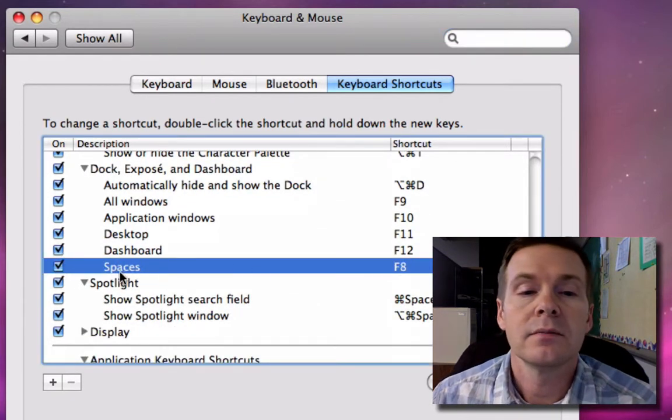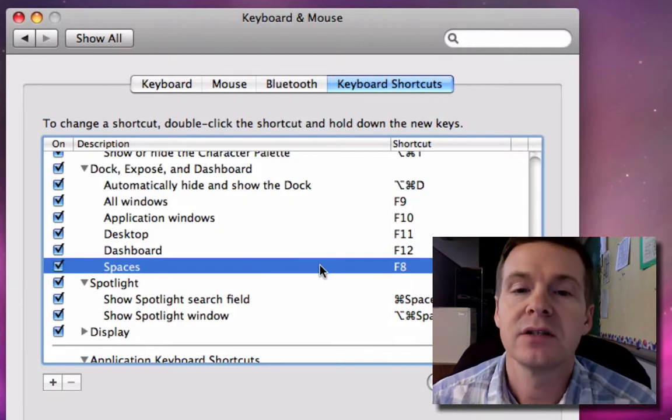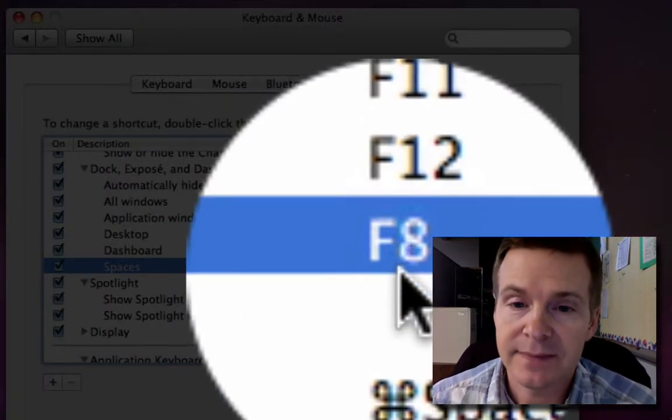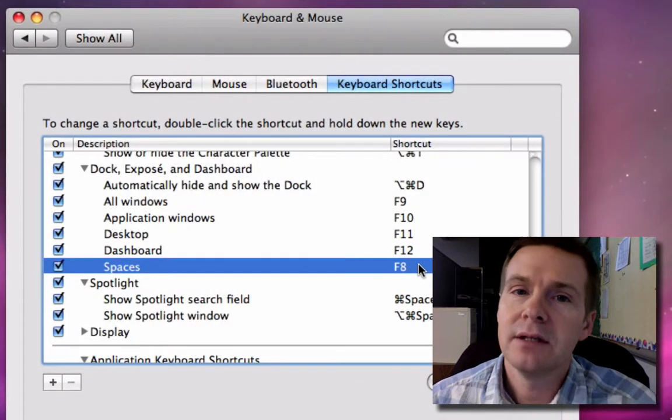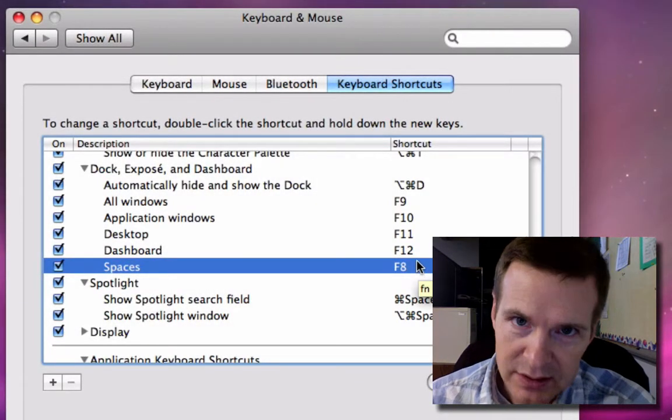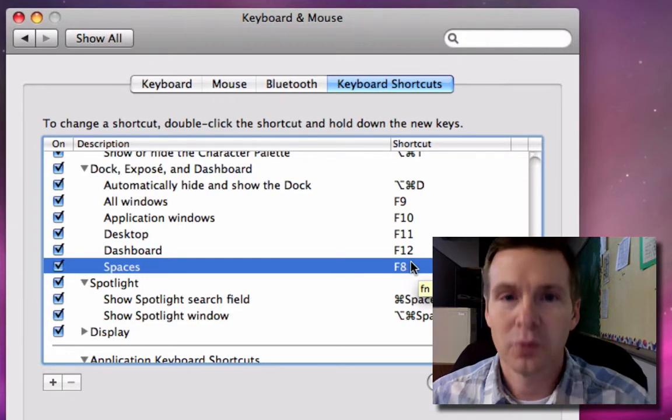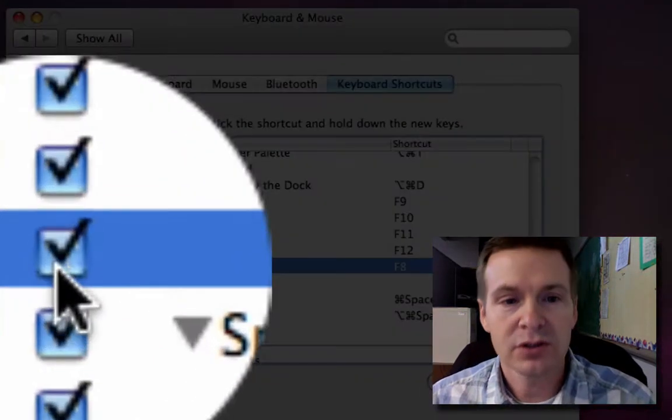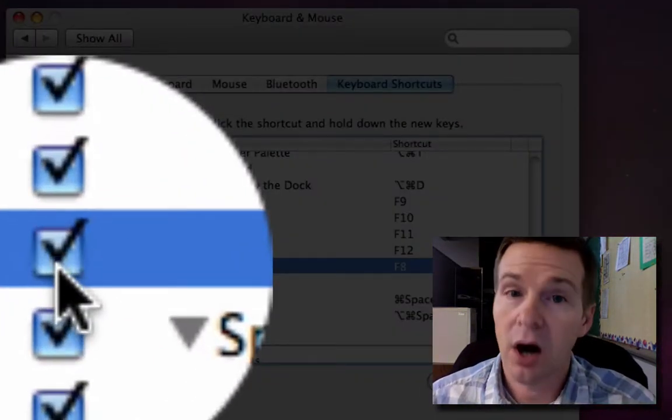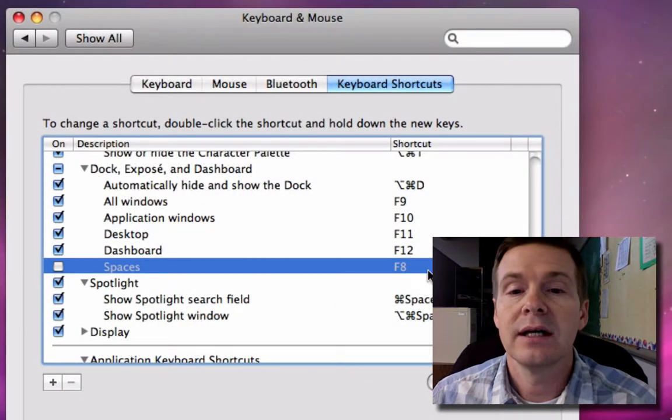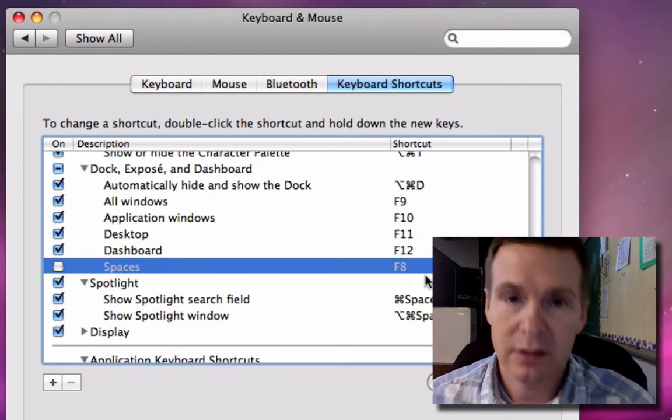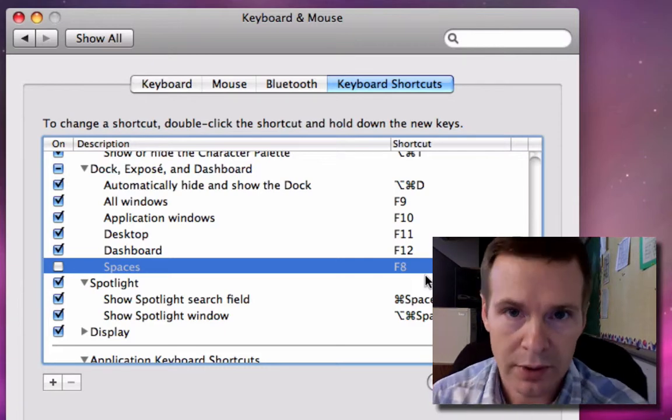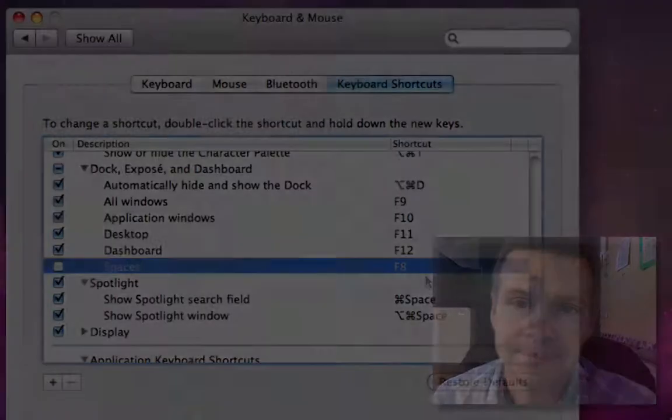By default, a program called Spaces is using F8, but I don't use Spaces. Even more importantly, I use ESUS and I need F8 to work in ESUS. Just make sure that this checkmark is off, and from now on when you hit F8 on your keyboard, it'll work the way you're used to it working on a PC.